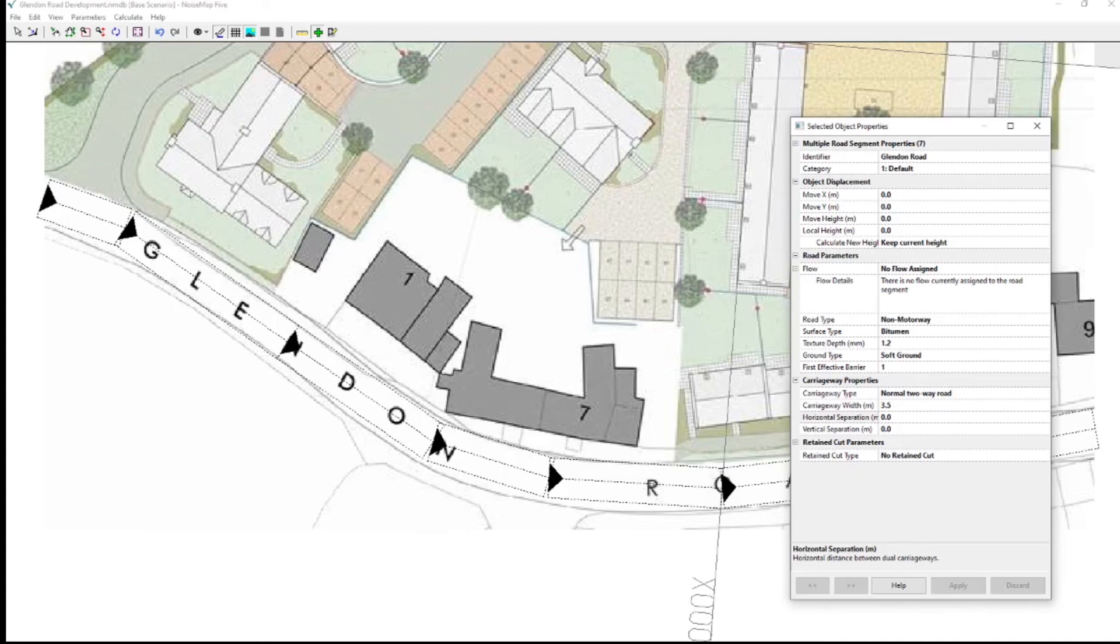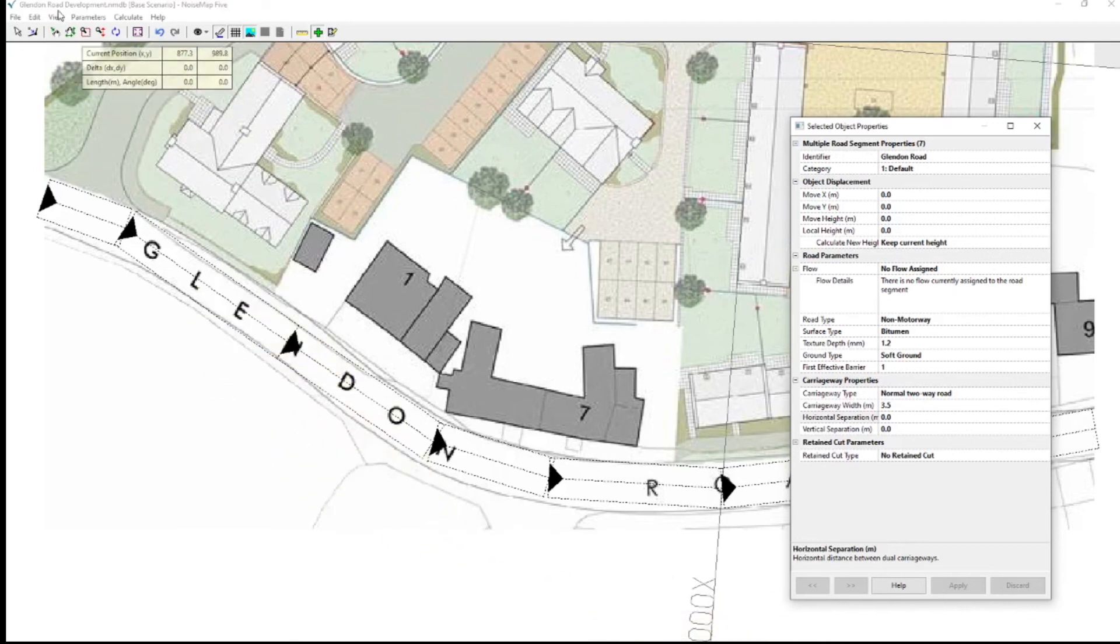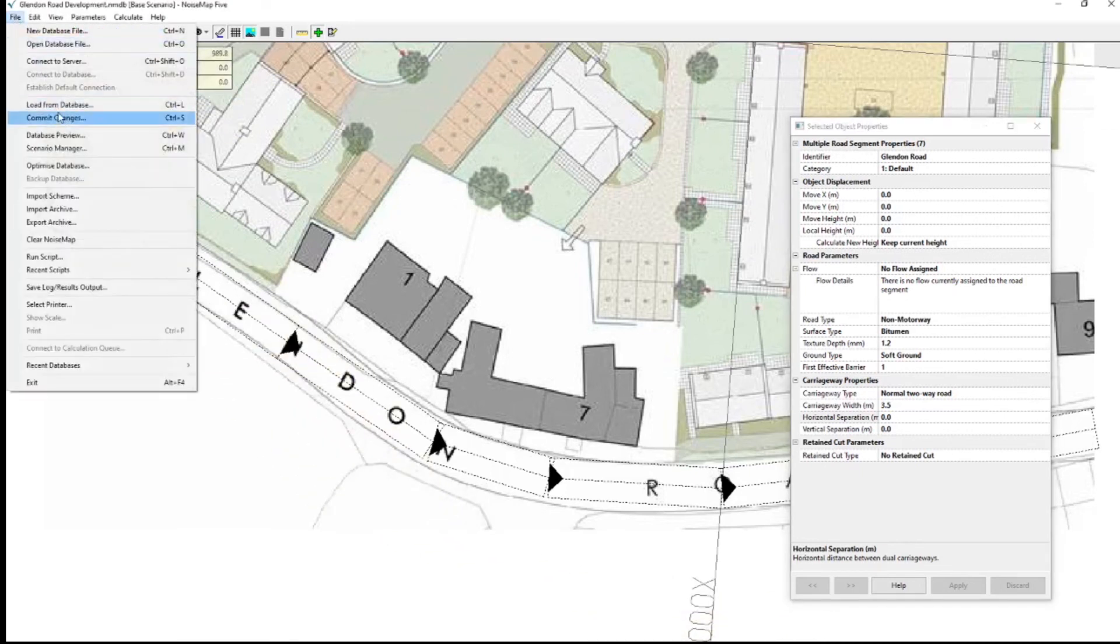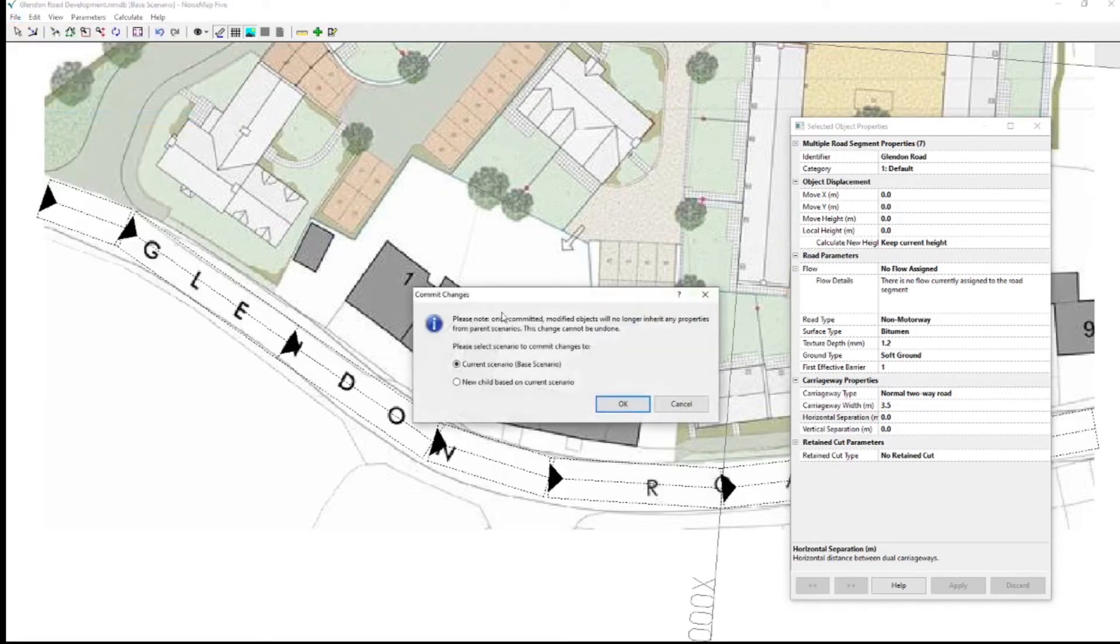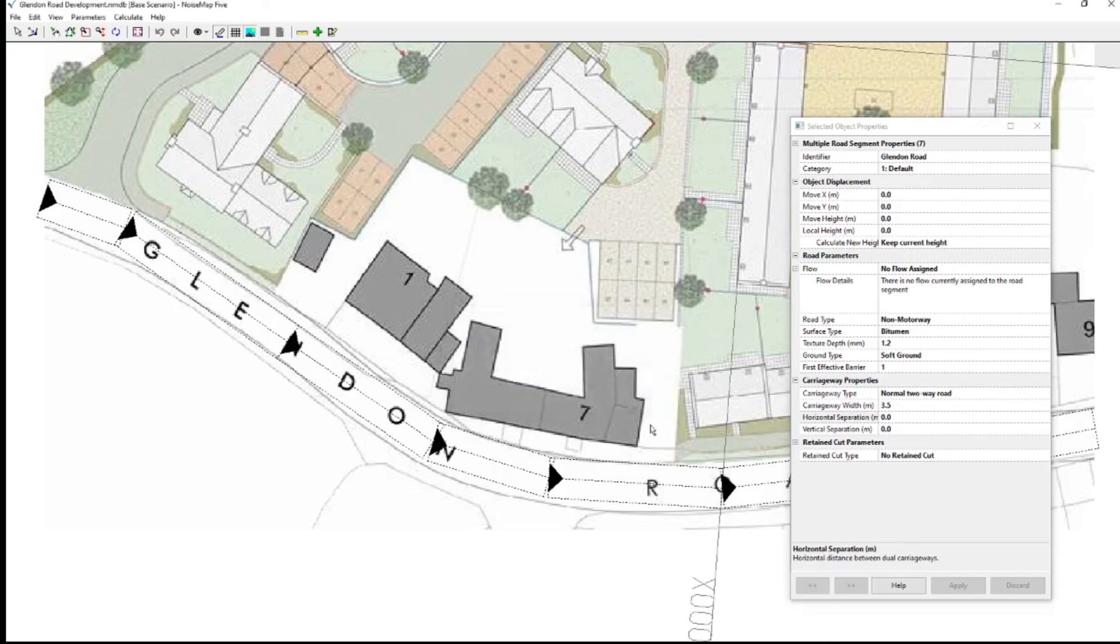So far this is still in the computer memory. And to make sure it's saved properly I need to save it to the database. So I go to file commit changes. The shortcut will be control s. And I'll save it to the base scenario. And it tells me that that's been done successfully.